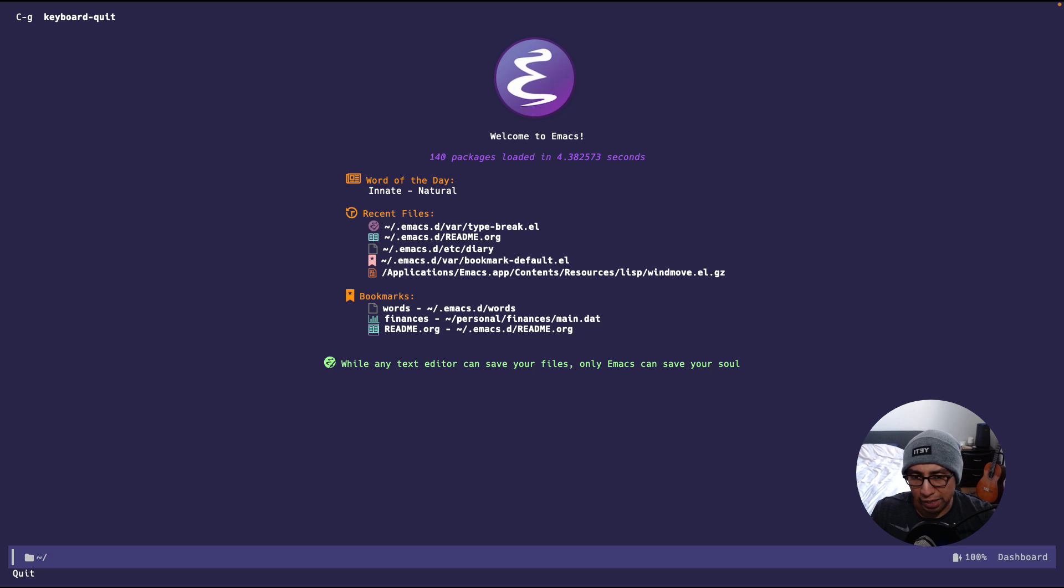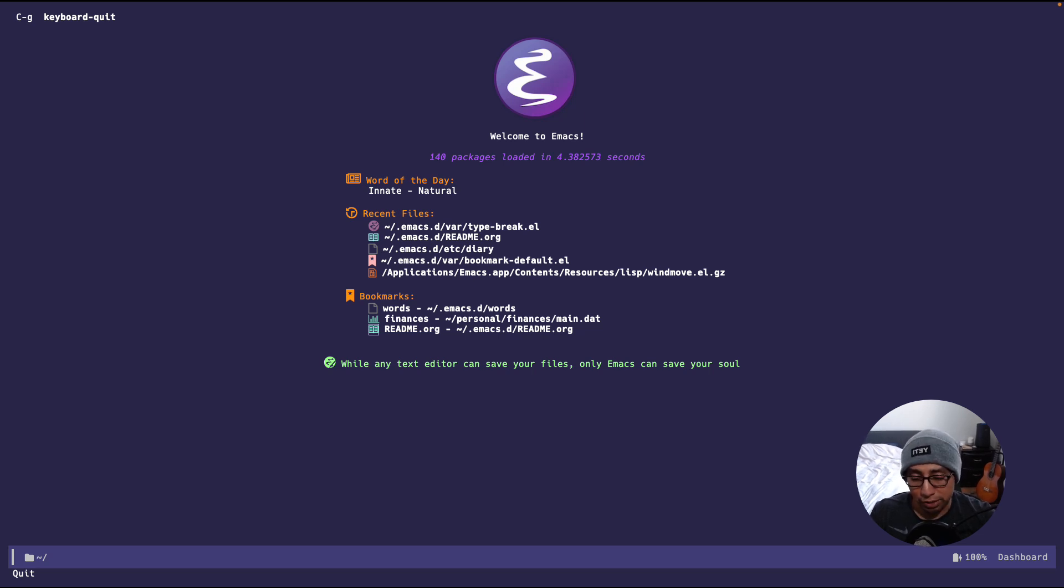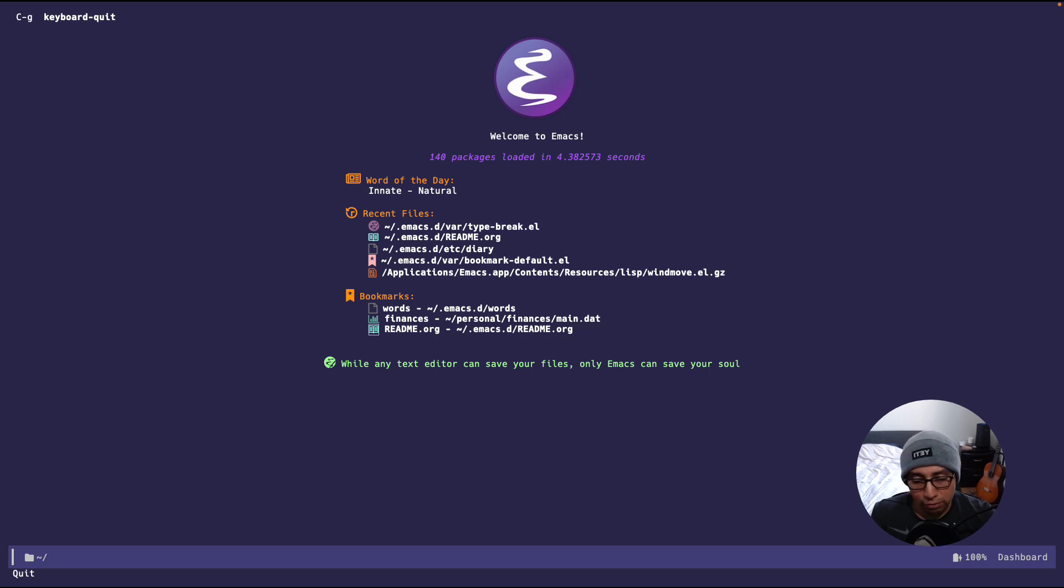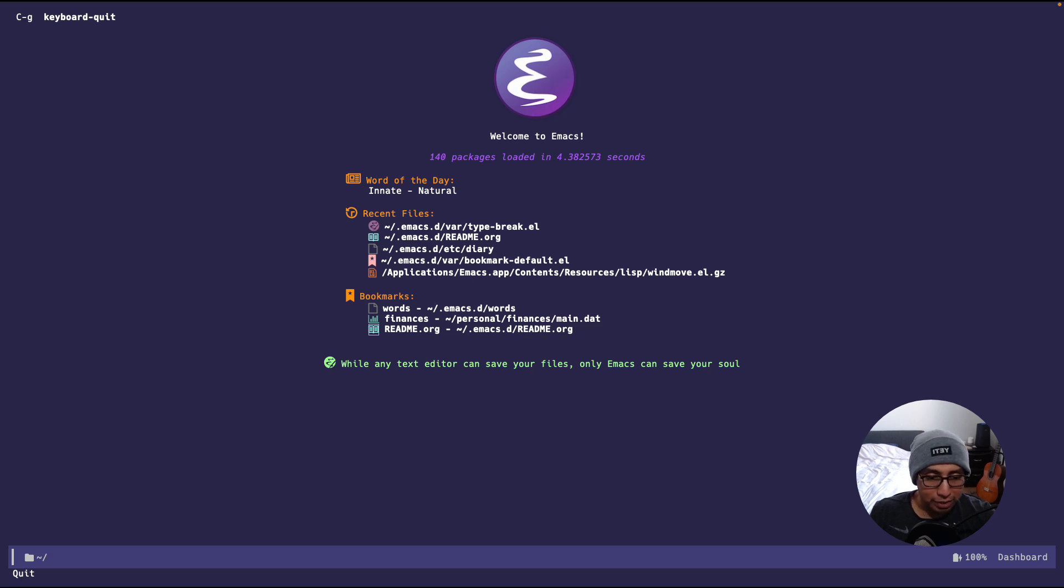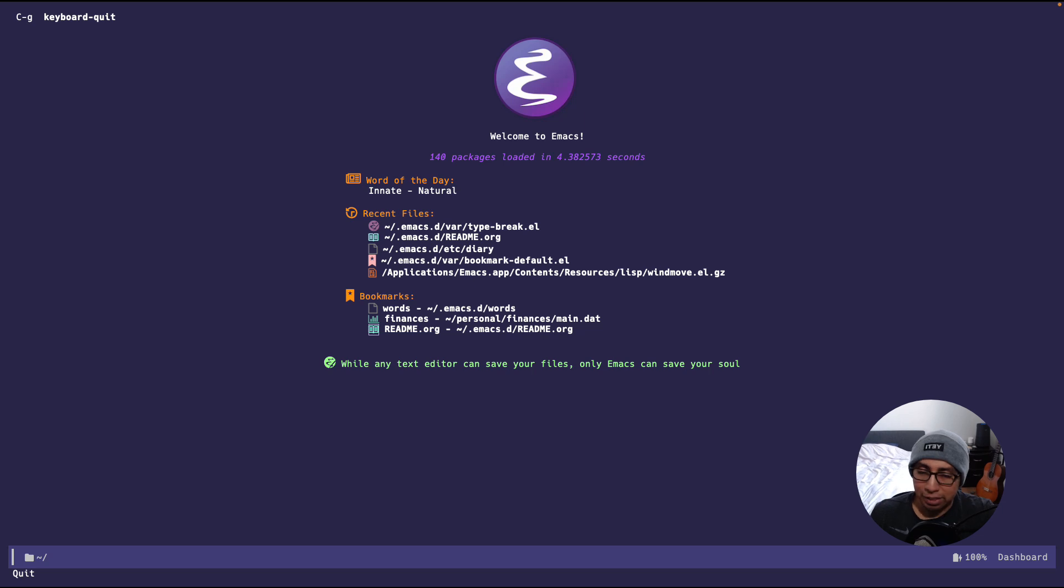But then I found out about this package called WinMove. WinMove allows you to move in any window direction that you want: up, down, left, right, whichever way that you want. So that way you don't have to do CTRL-X-O multiple times, you can just directly go to the one that you need. I'll quickly demo it, look at the configuration options, and then look at the source code.